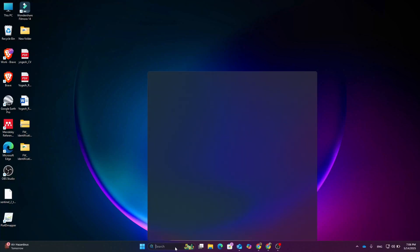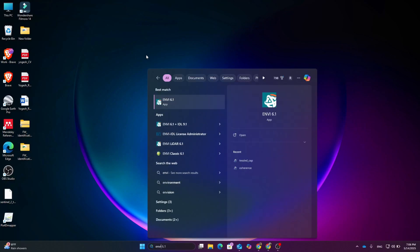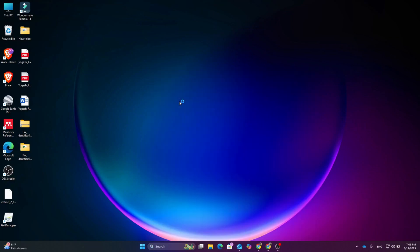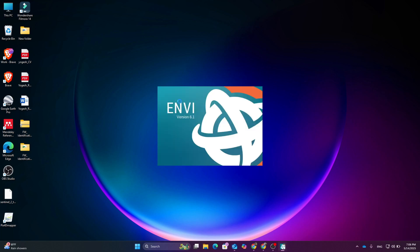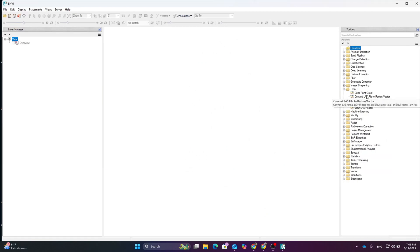Hey guys, in this video I am going to show you how you can process the LiDAR data using InB software. Open your InB software on your computer and wait till it gets opened. Here you can see the interface of InB.